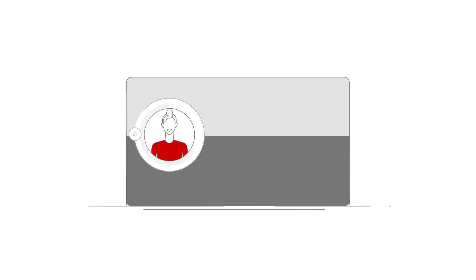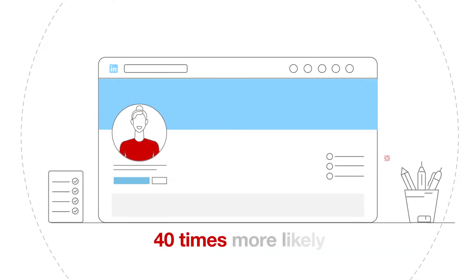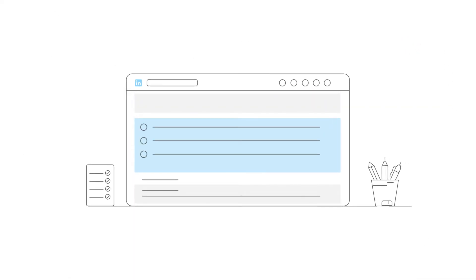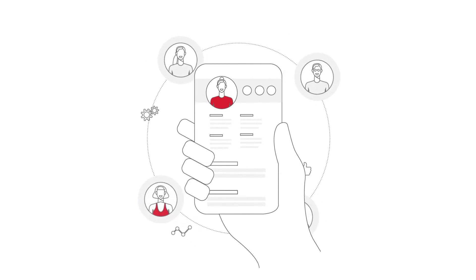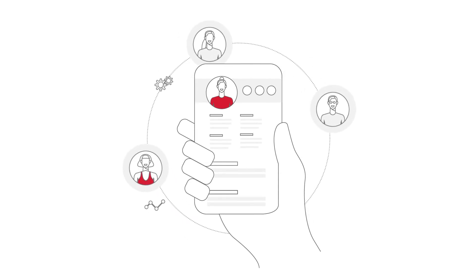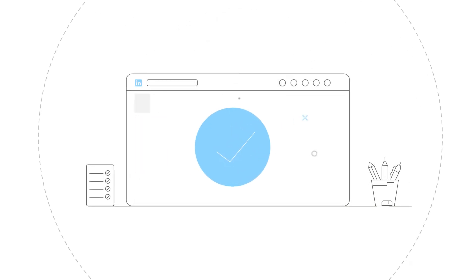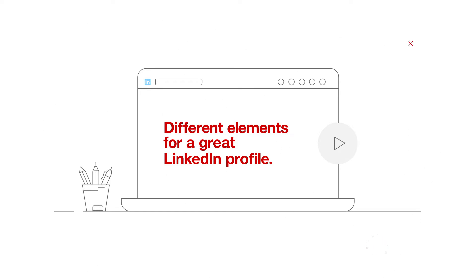Research shows that LinkedIn users with complete profiles are 40 times more likely to receive opportunities through LinkedIn. And in this day and age when everybody's on LinkedIn, searching for their next big professional lead, completing your profile becomes that much more important. In this session, we'll take you through the different profile elements that you need to pay attention to to create a great LinkedIn profile.